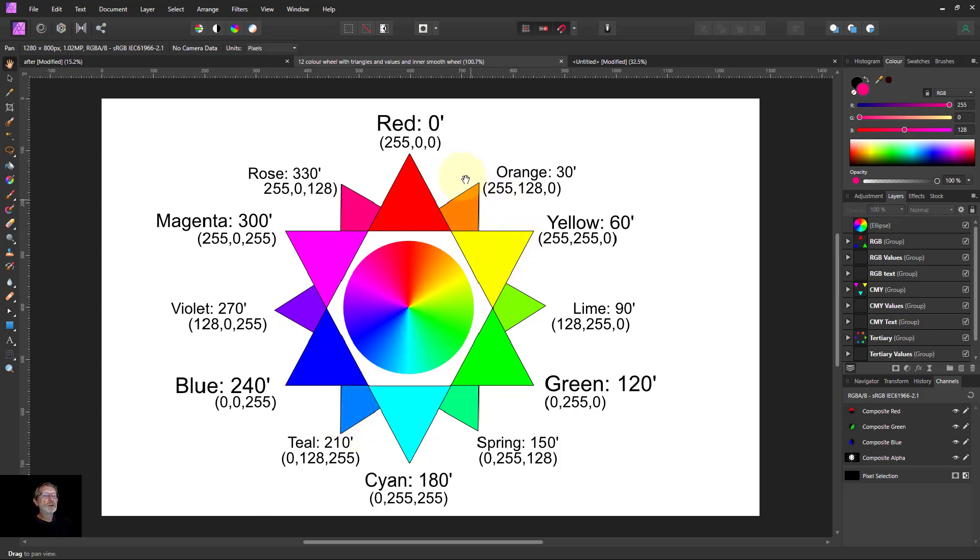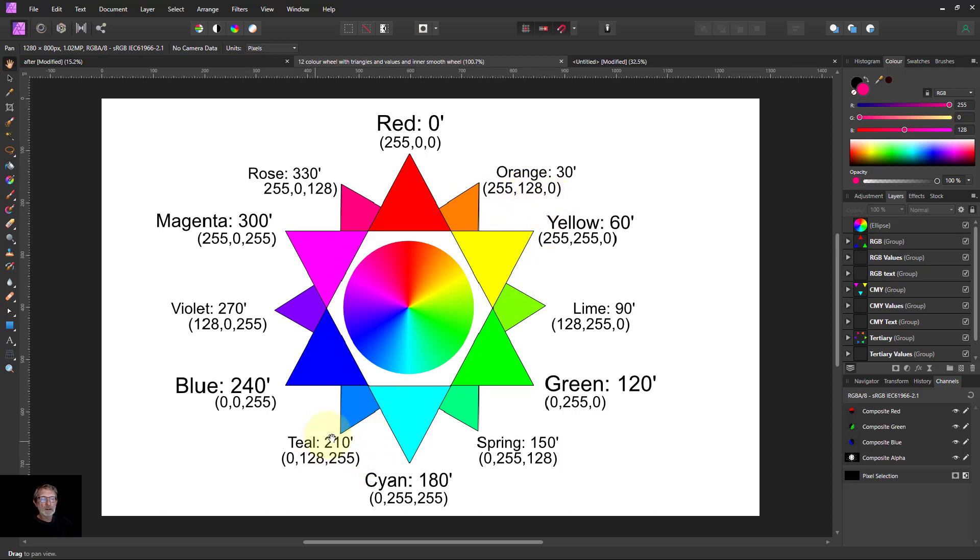And here this is the lighter areas because we're dealing with just the tones. It's going to be red fully up, green halfway, and blue all the way down. And teal: red all the way down, green halfway up, and blue fully up.